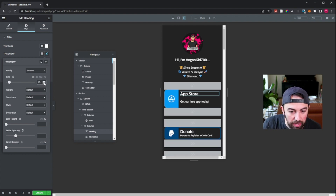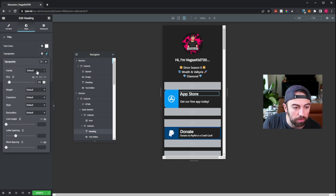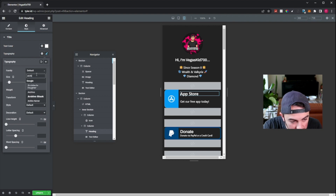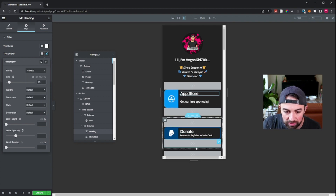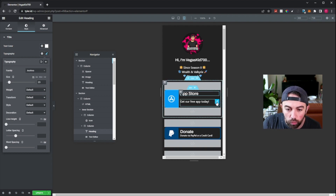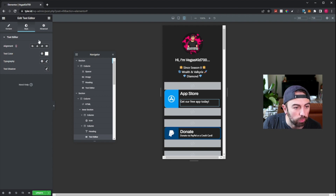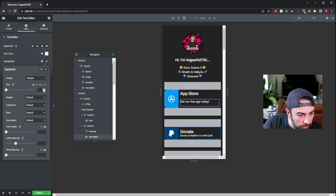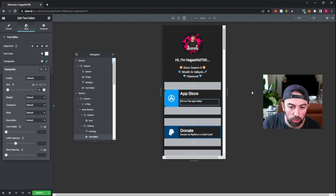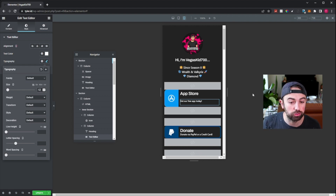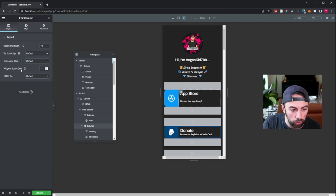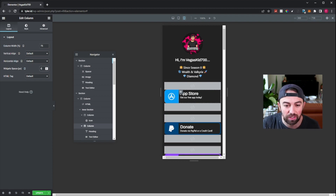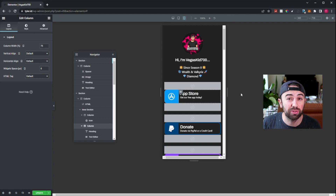Okay, now you can see there's some major spacing issues going on here. What we need to do is actually click on the column here and go ahead and set that widgets space back to zero. We don't want any kind of weird spacing going on there. All right, and things are coming together — you can see it's starting to look a little bit better here.